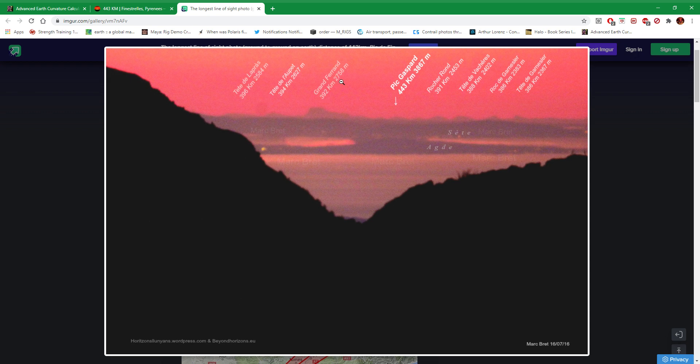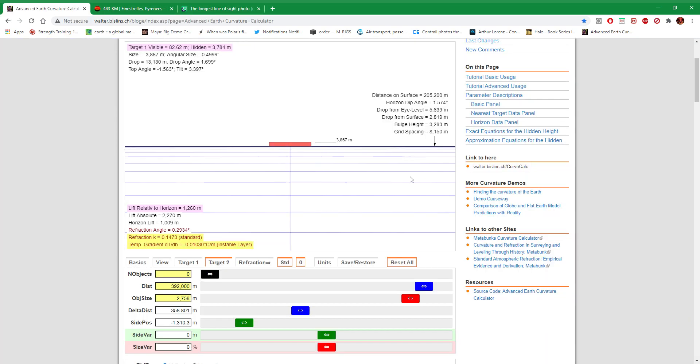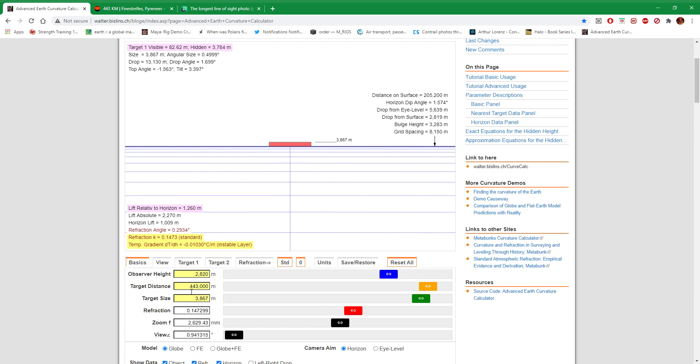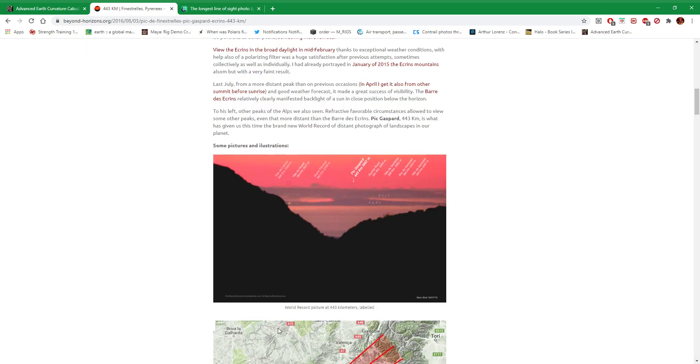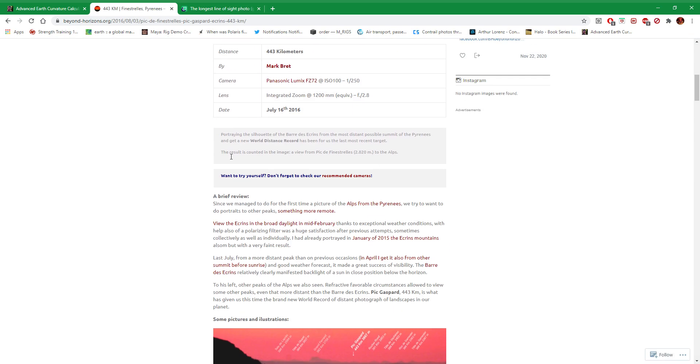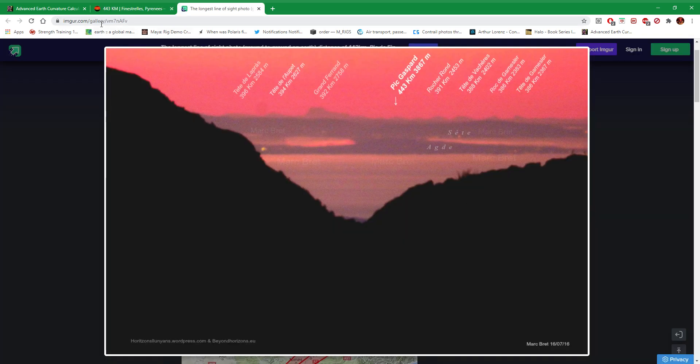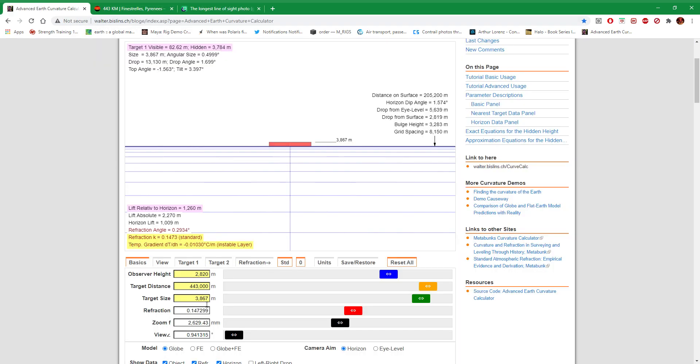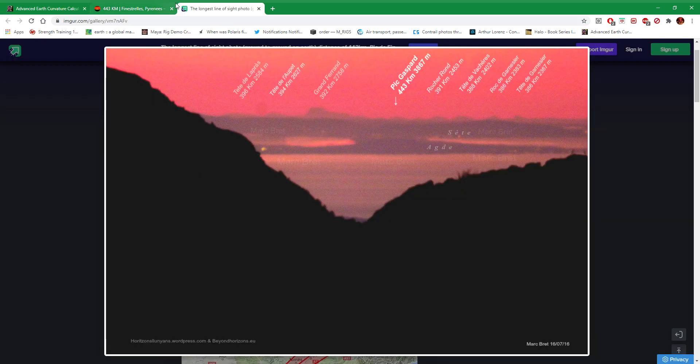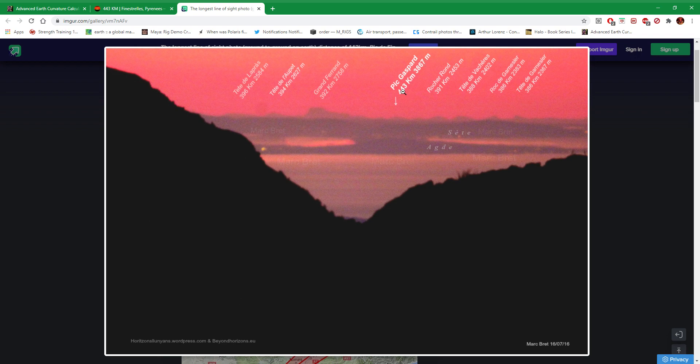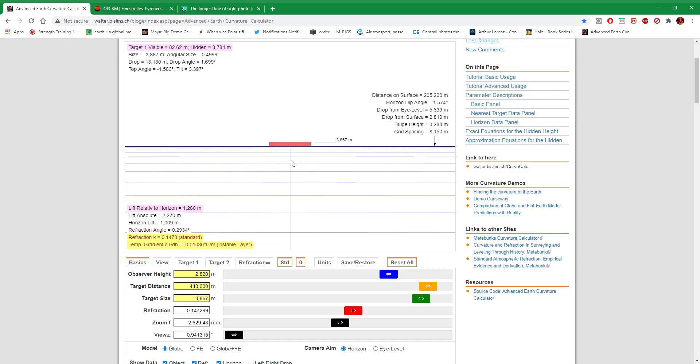But I actually found this earth curve calculator the other day. It took me forever to find it. So this is Pic Gaspard at 443,000 meters, that's 443 kilometers. Observer height is 2,820 meters. The result is contained image of view from Pic de la Fenestralis, which is 2,820 meters to the Alps. And target size is 3,867, which is the height of Pic Gaspard.